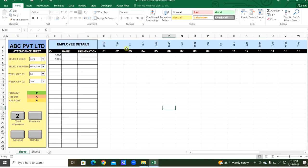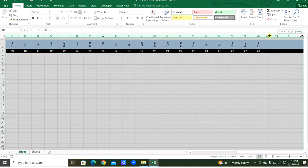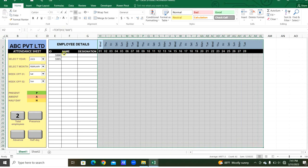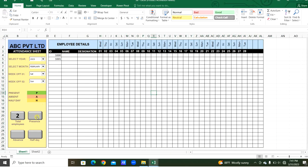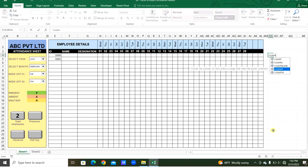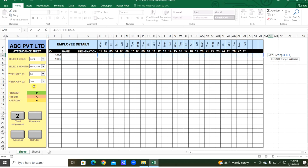We got everything and will make some alignments. Finally, we need to get the total presence, absence, and half day for the month. We use the COUNTIF function — the range is the employee's row and the criteria is 'P' for present, 'A' for absent.